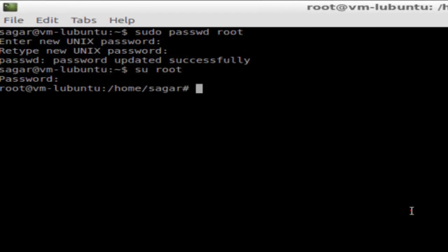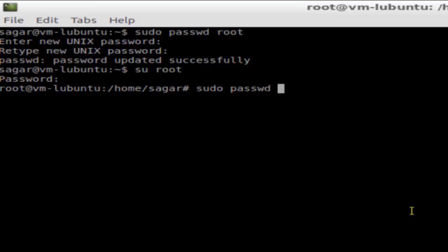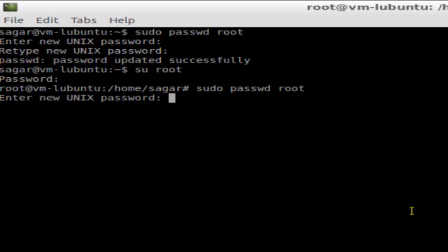In this video I'm going to show you how you can change the password for the root. To change the password for the root, what you do is type the command sudo passwd root, then hit enter, and you'll be asked for the new password.